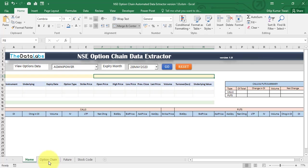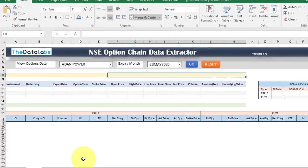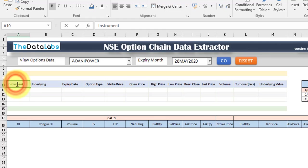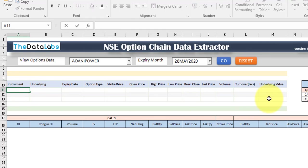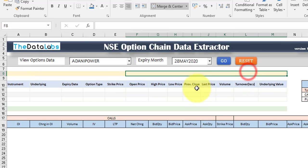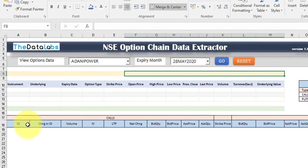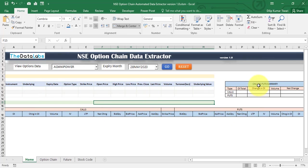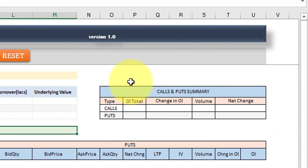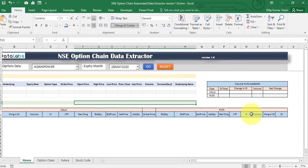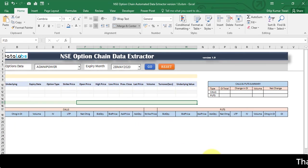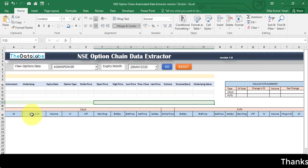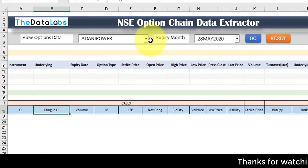Once both data sets are extracted, it will format the option chain data and future data. The future data will be displayed in formatted form in the Home worksheet with the stock name and timing. Similarly, the option chain data shows the stock name, timing, and the full option chain table. There is also a third summary table providing calls and puts totals, changes in OI, volumes, and net changes based on the option chain data.